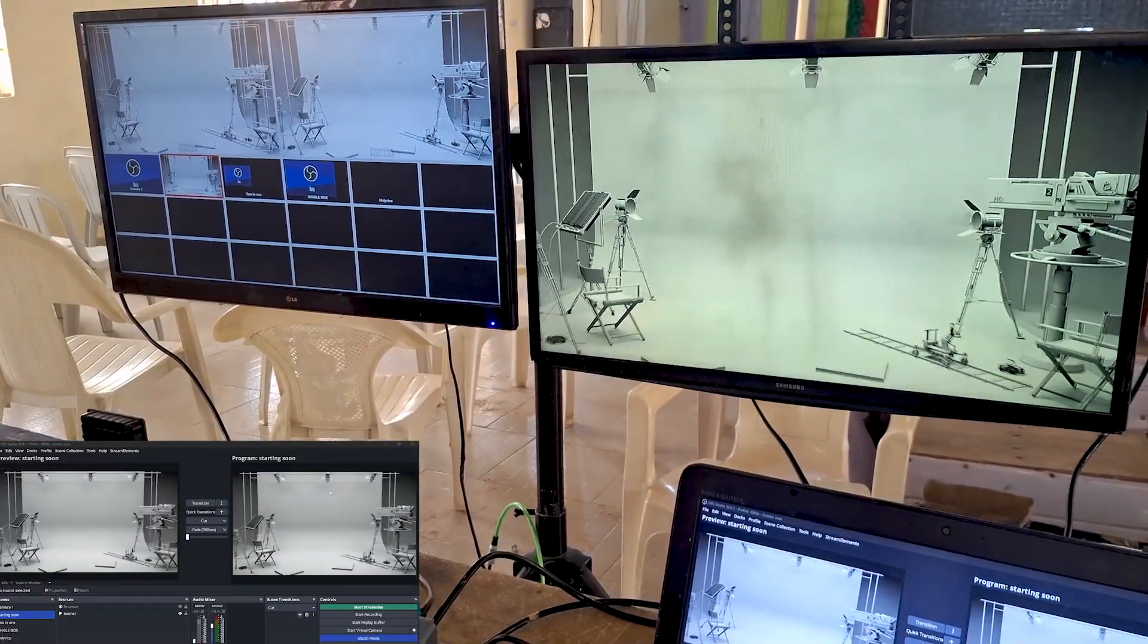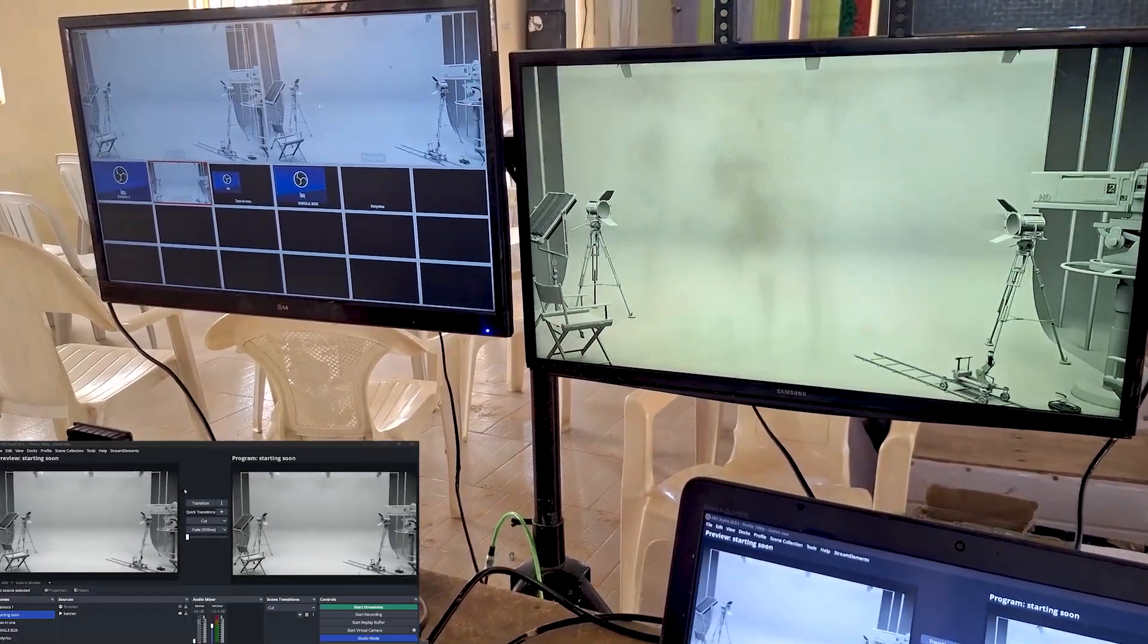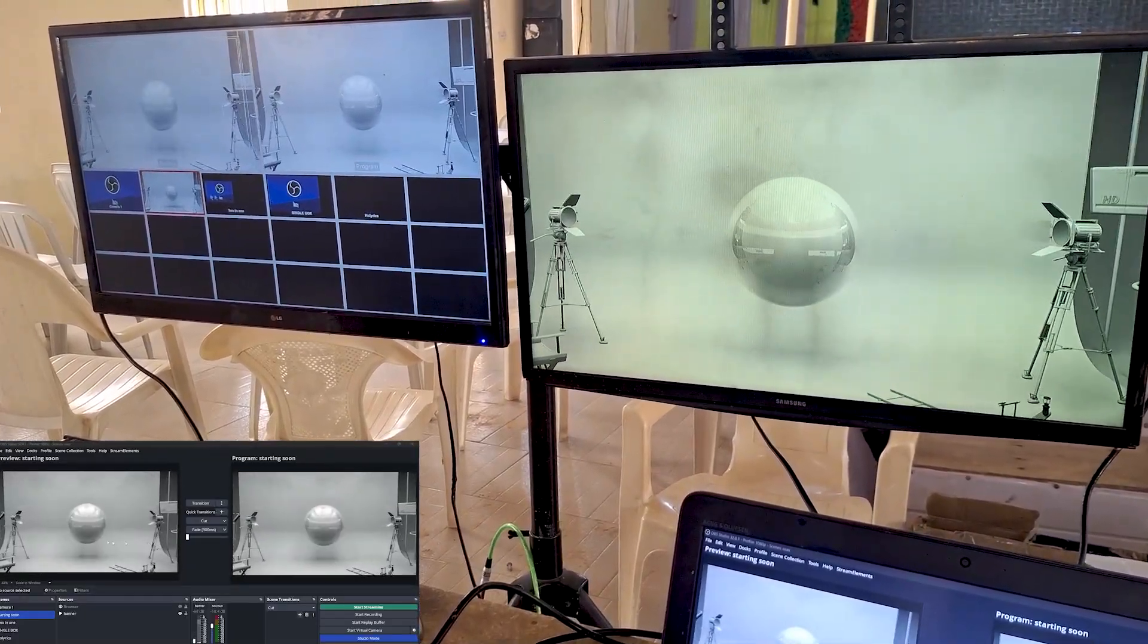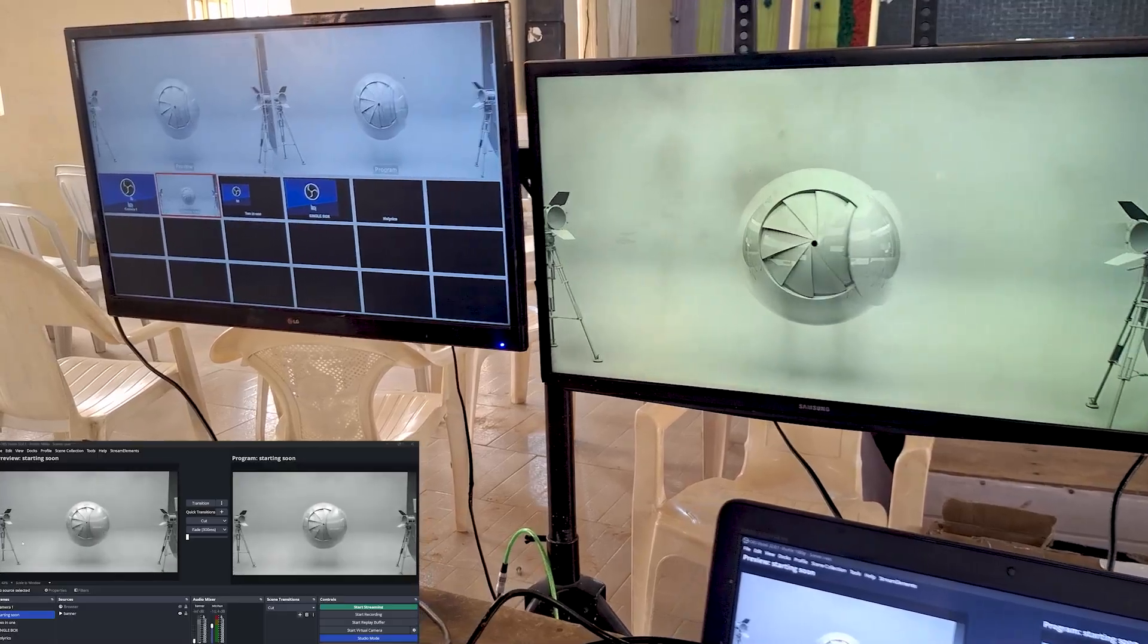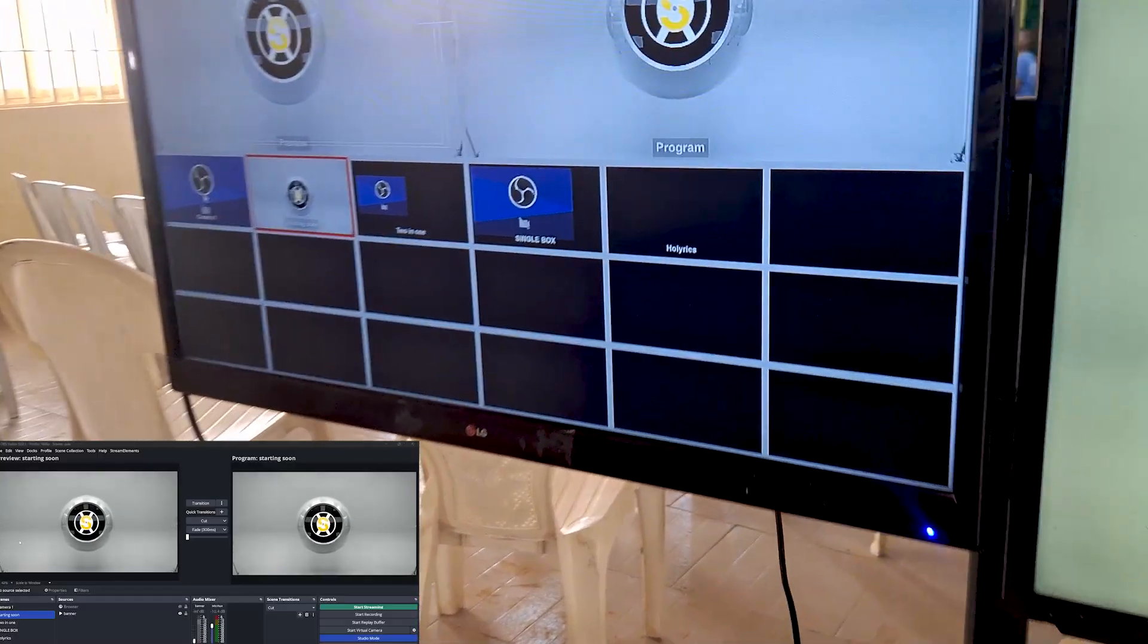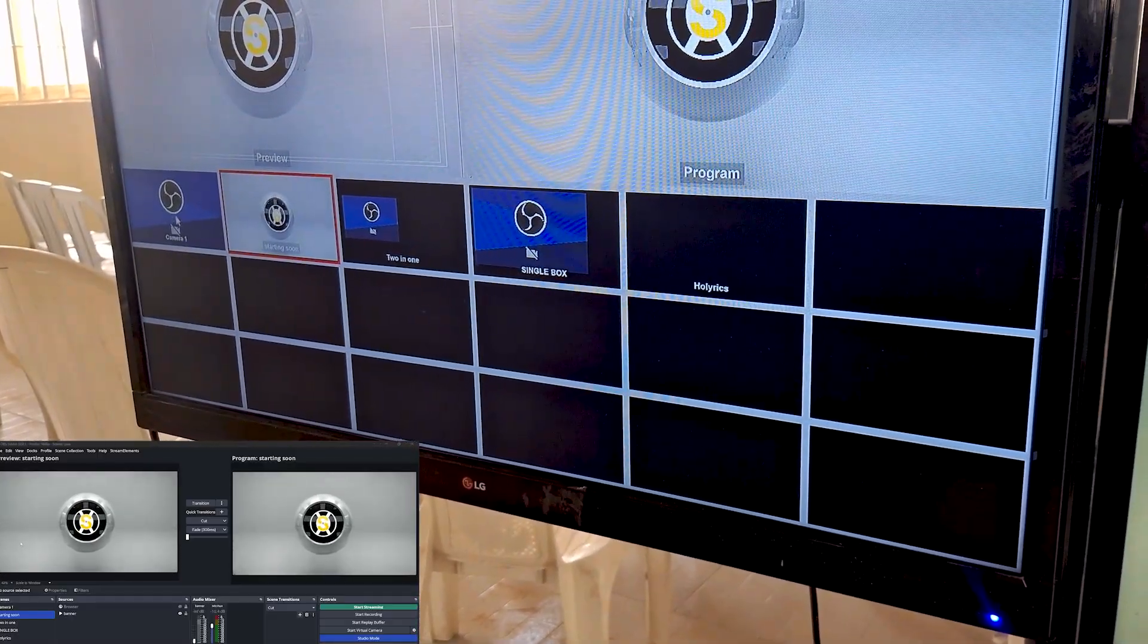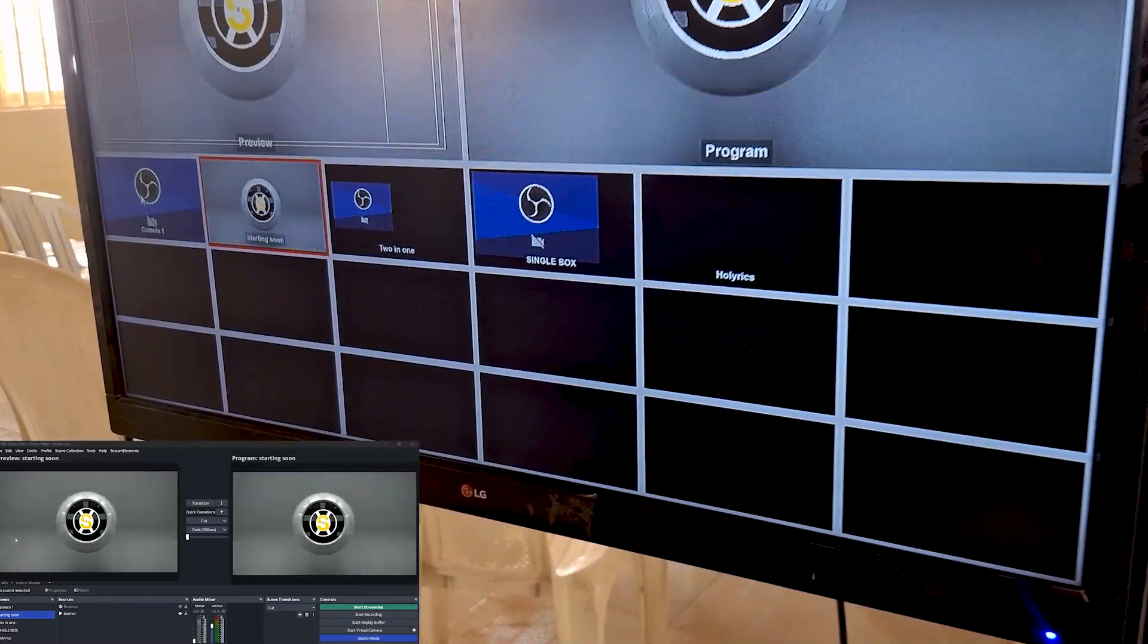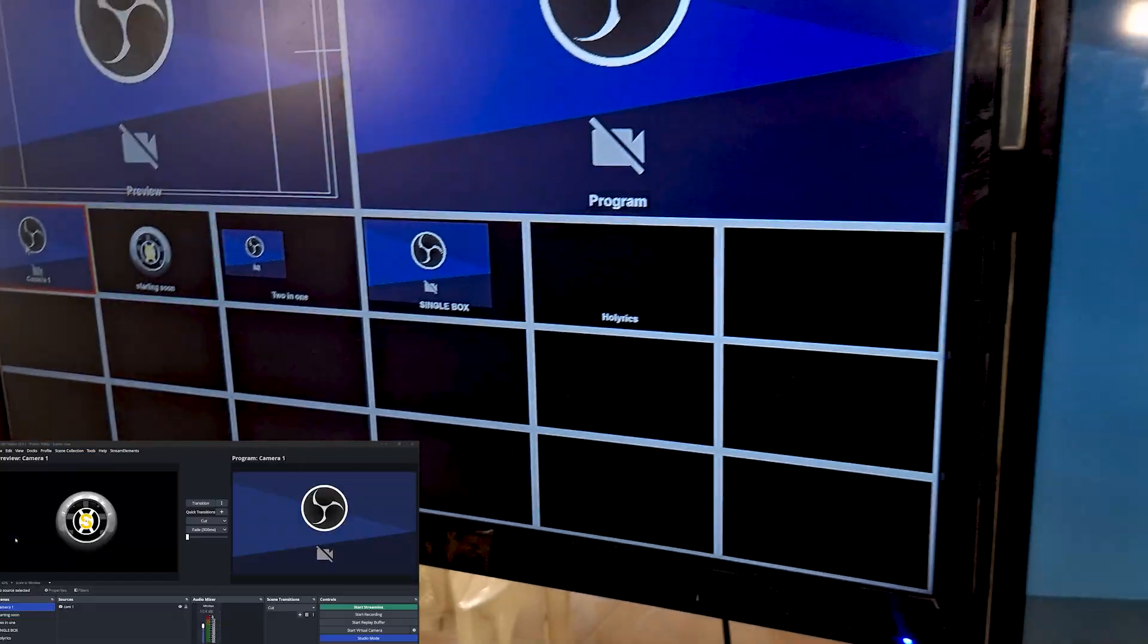If you want to control the multi-view, just move your mouse, and you'll be able to see the multi-view here. As you can see now on the TV, this is my mouse.